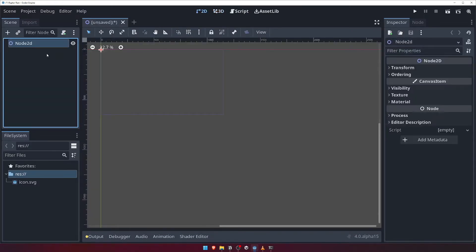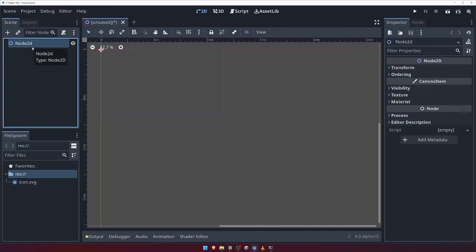You'll notice that our scene panel now has a single node, called Node2D. This is the most basic 2D node that we can create in Godot, and mostly serves as a base for other more complex 2D nodes.